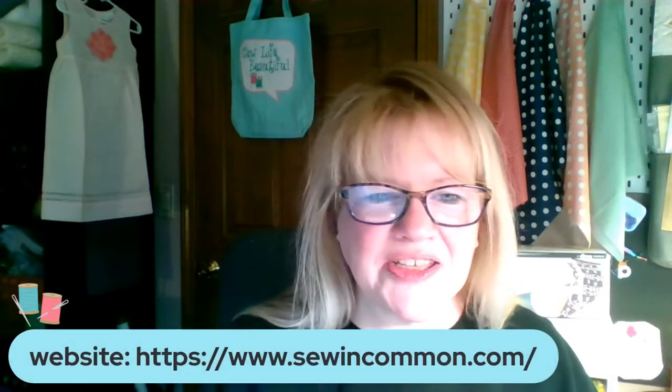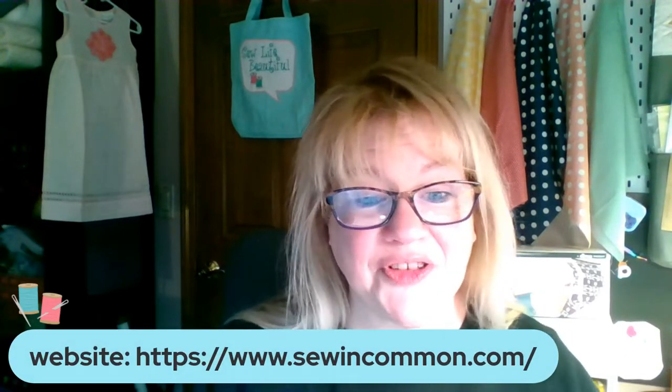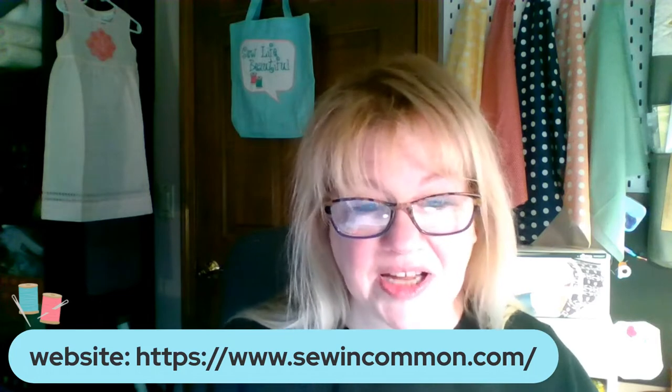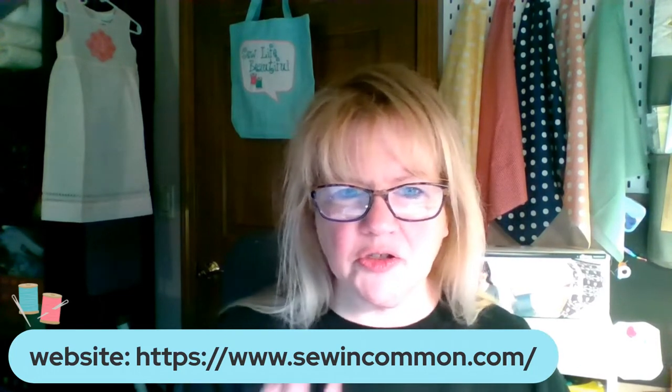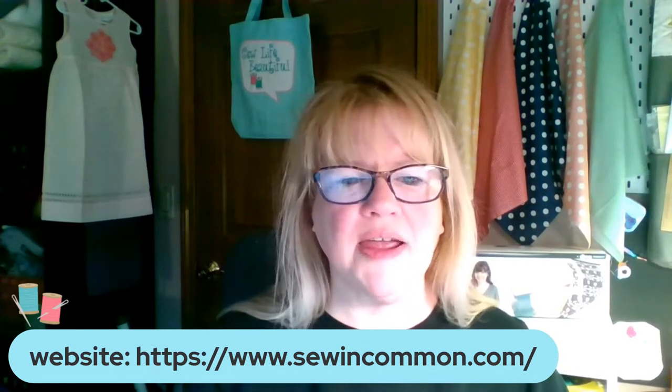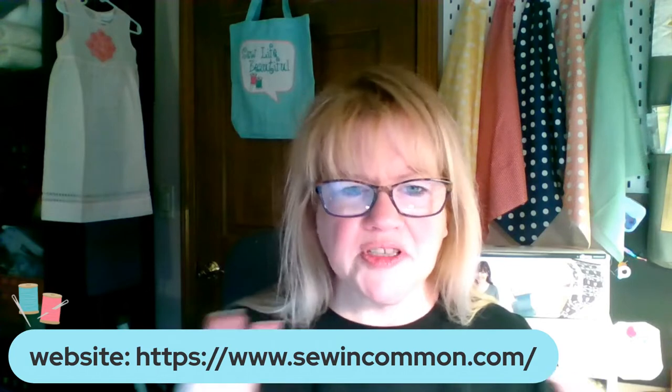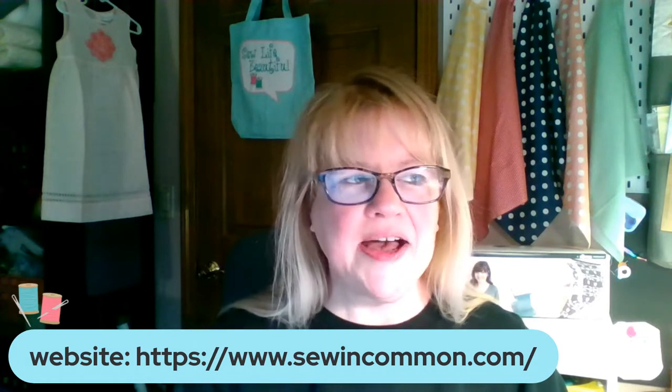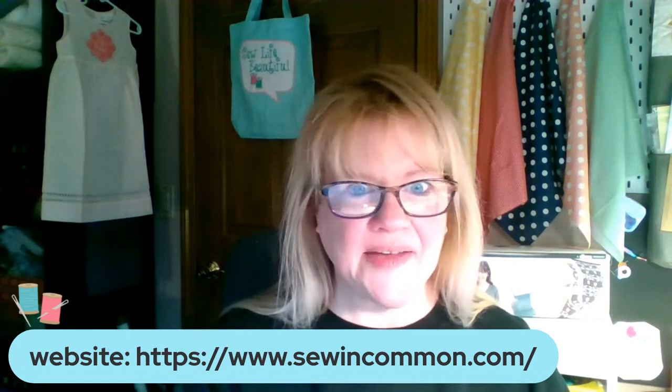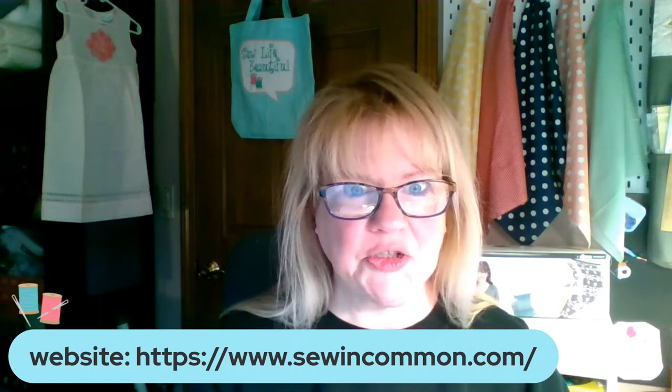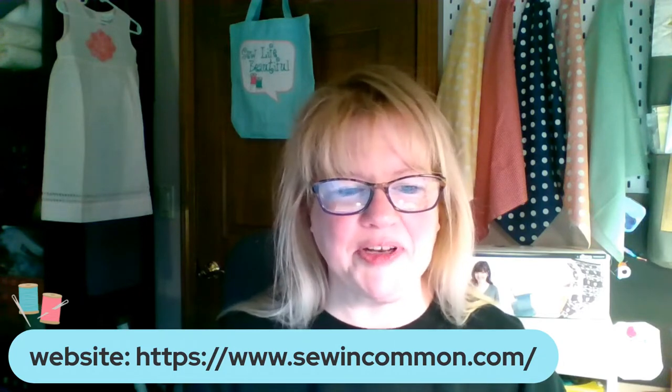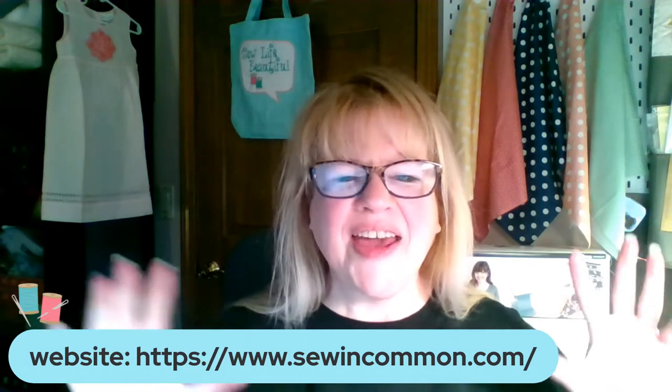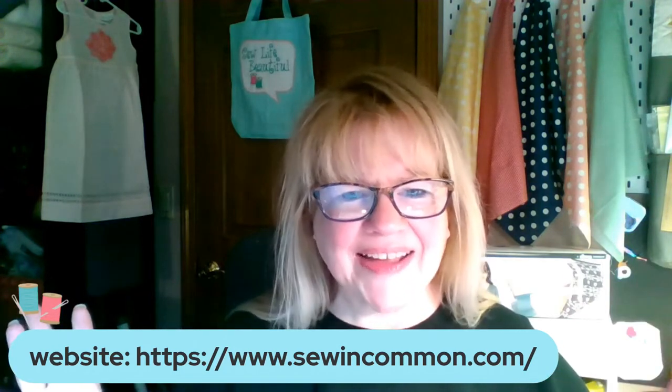Plus, you can check out my website if you like, sewincommon.com, have some patterns over there. There's a few free patterns over there right now for some small projects. I have started a blog, which I need to do a new blog entry on this week. It's been a couple weeks, had a lot going on.